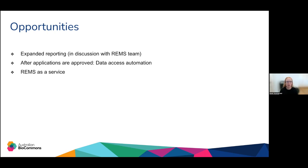The last piece is REMS as a service. While it is pretty easy to stand up REMS for your own instance at your institute and run it yourself, we know that some institutes will not want to do that and perhaps only have one or two datasets. One of the things we're looking at is what's a good model for us or others to offer a REMS instance as a service, where people can tap into that either with their own administrators or having a team elsewhere doing that data management piece.